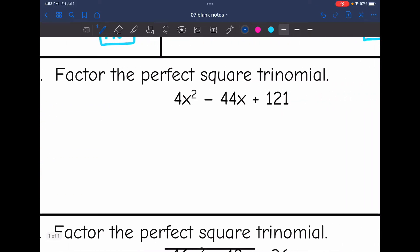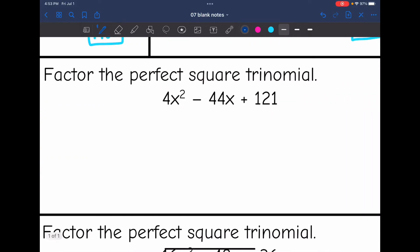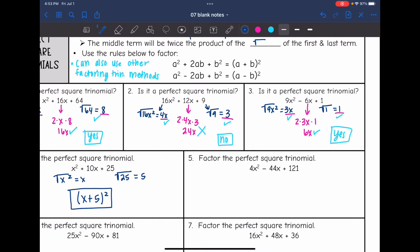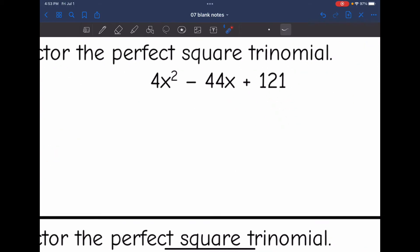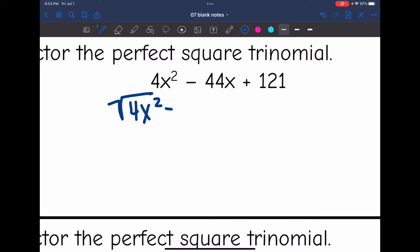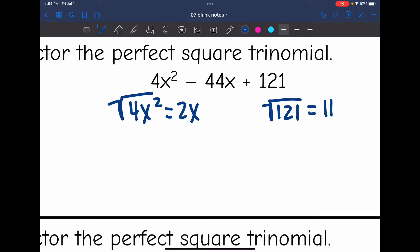Let's look at the next one. It's also a perfect square trinomial, so I use the pattern. I take the square root of 4x squared, which is 2x, and the square root of 121, which is 11. Since there's a subtraction, I make the binomial a subtraction and square it. So the factored form is 2x minus 11 squared.